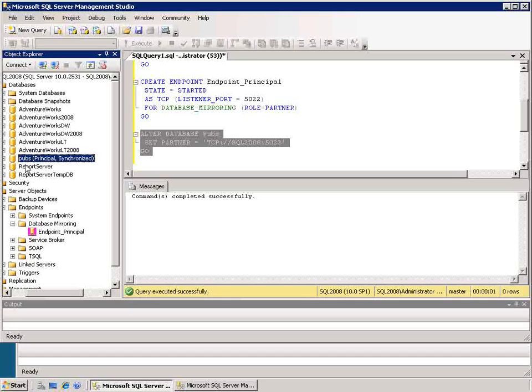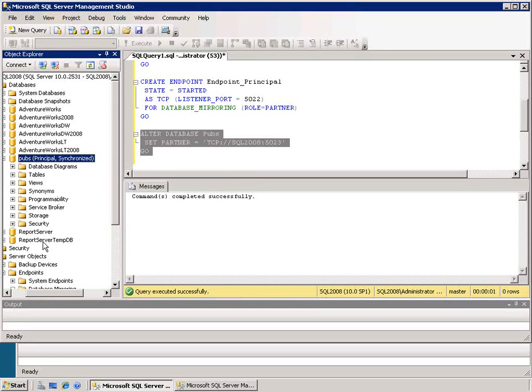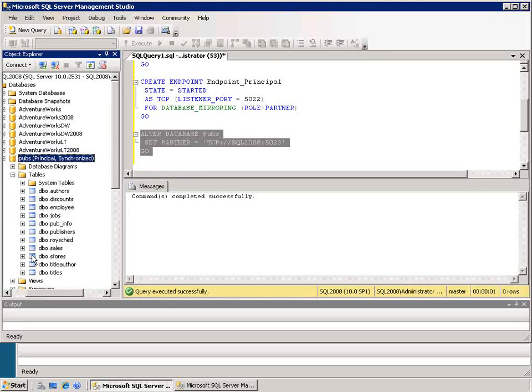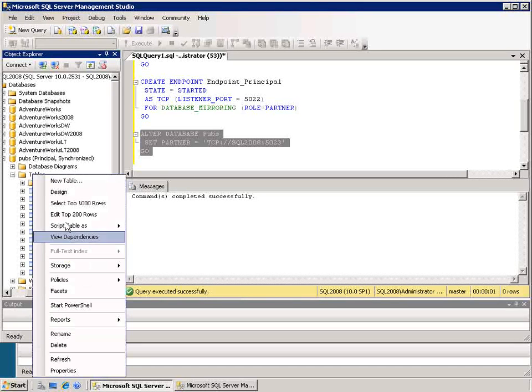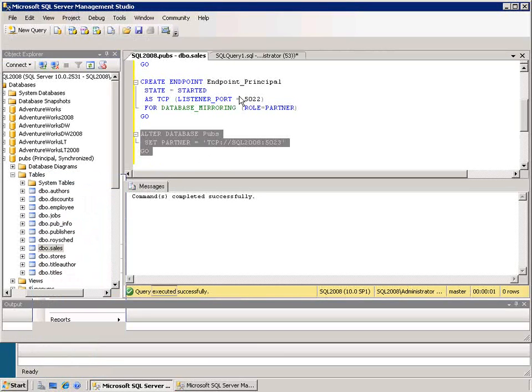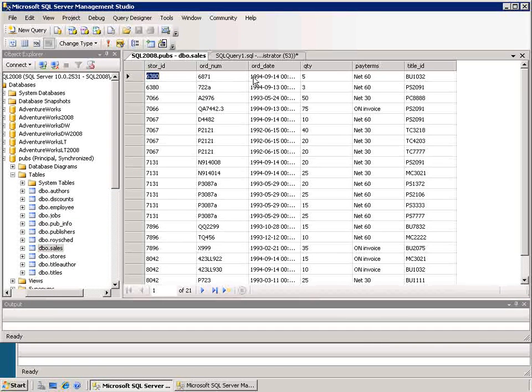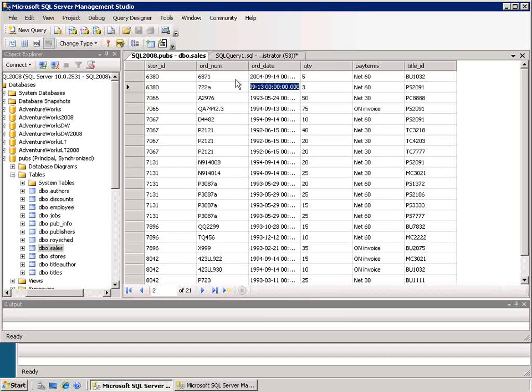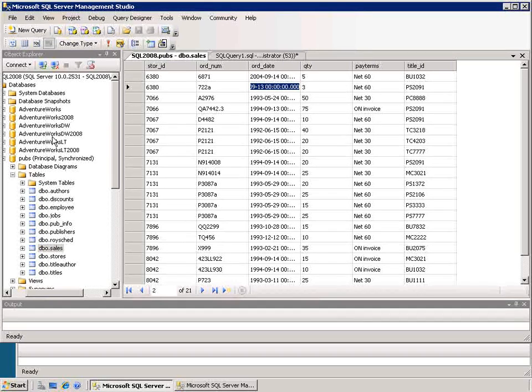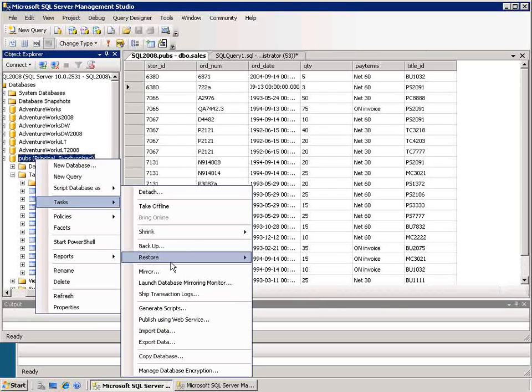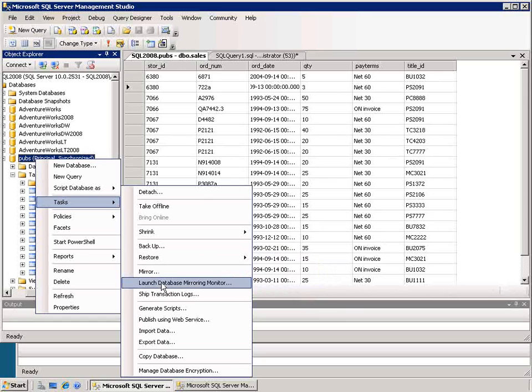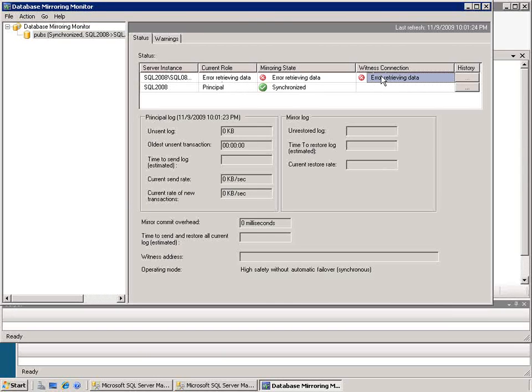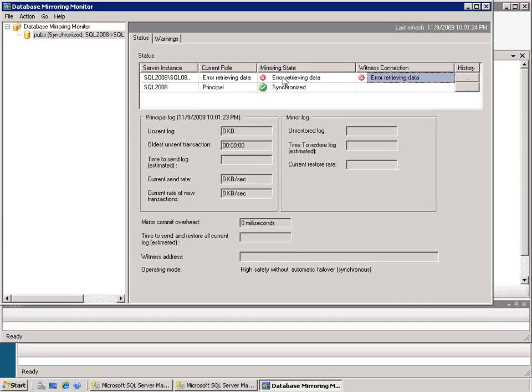So if I go into my pubs database on the principal where I can execute commands against it, I can see that I have tables and we can go into our sales table and I can edit data there. We see that all the order dates are from 1994. Let's at least bring it forward 10 years and change that to be 2004. And again because I can't go to the mirror to look at it right now all I can do is bring up my mirroring monitor.